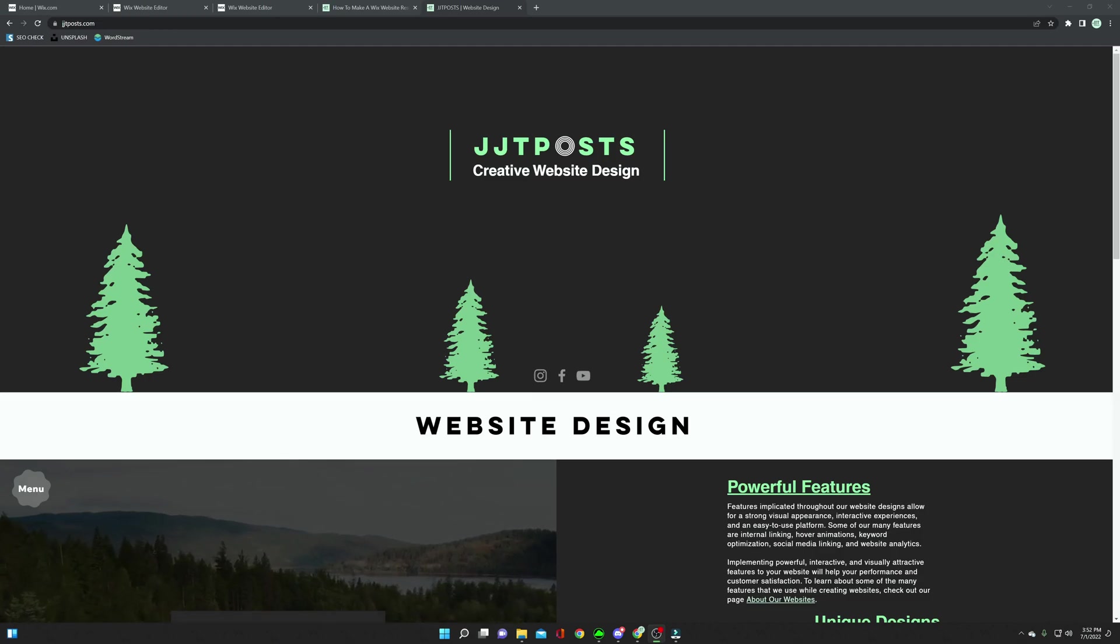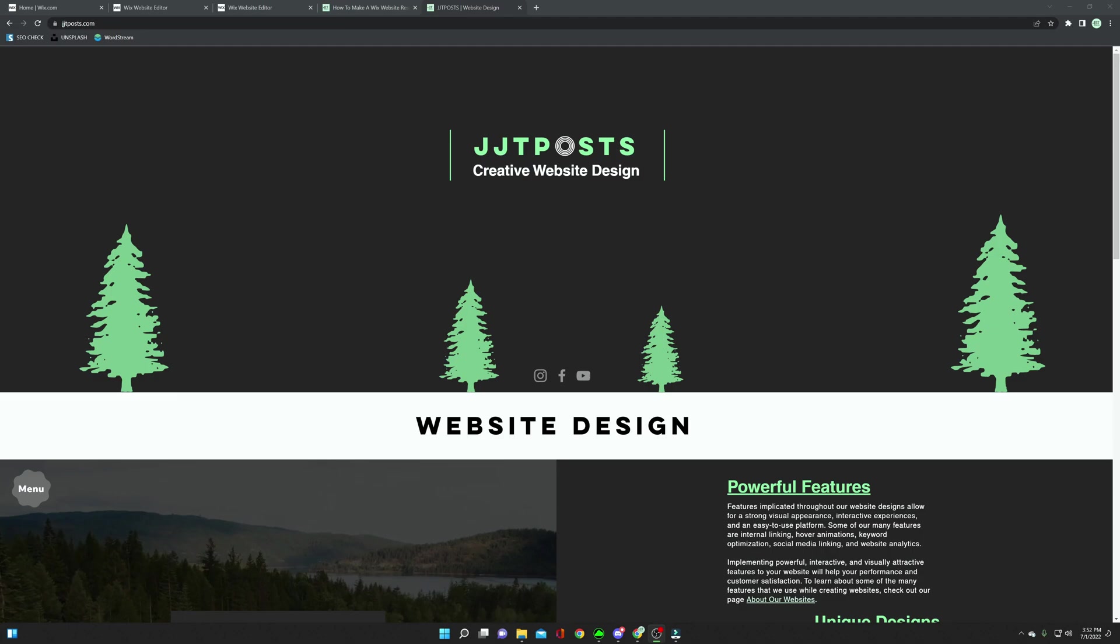Hello everyone, I'm Julian from JJTPosts, and today I will be teaching you how to make your website responsive on the Wix platform.